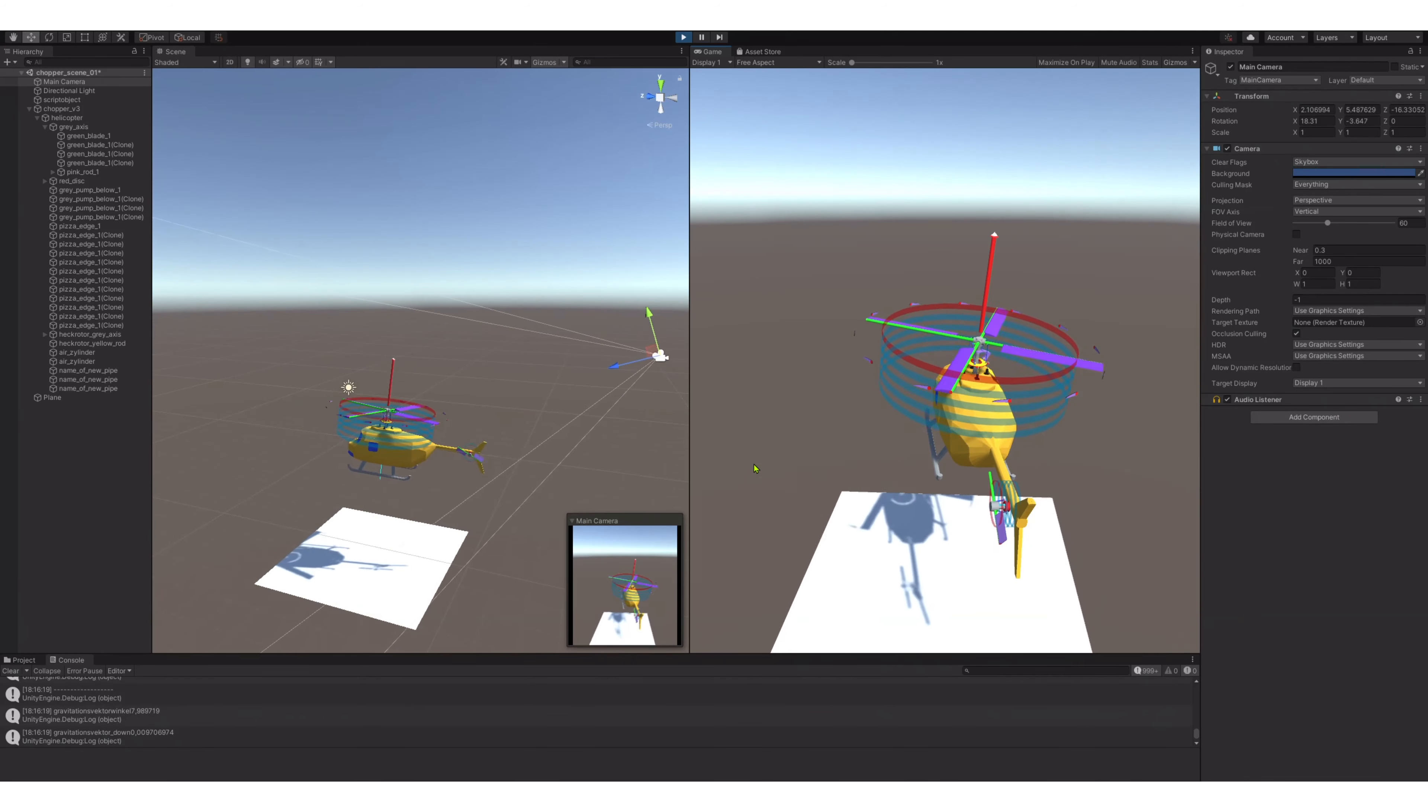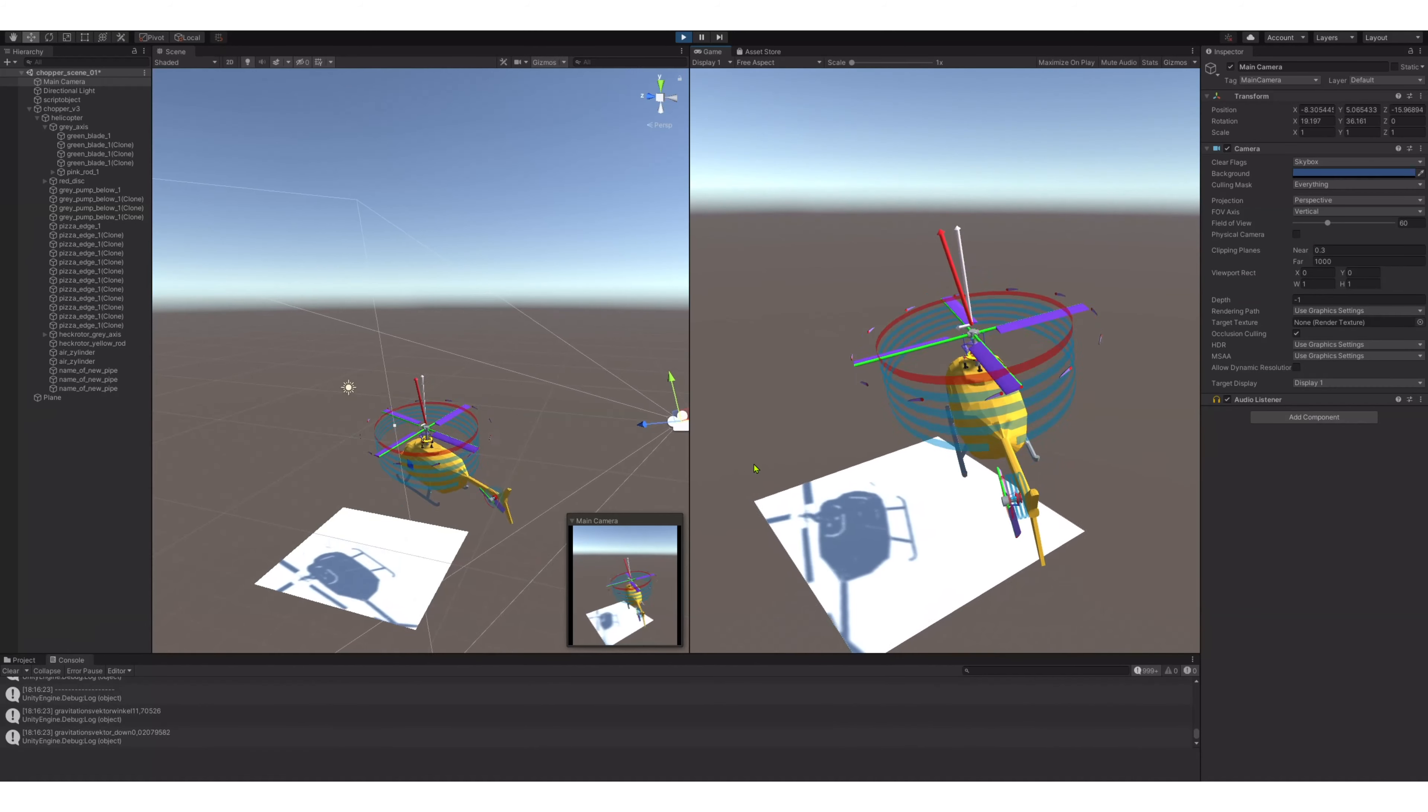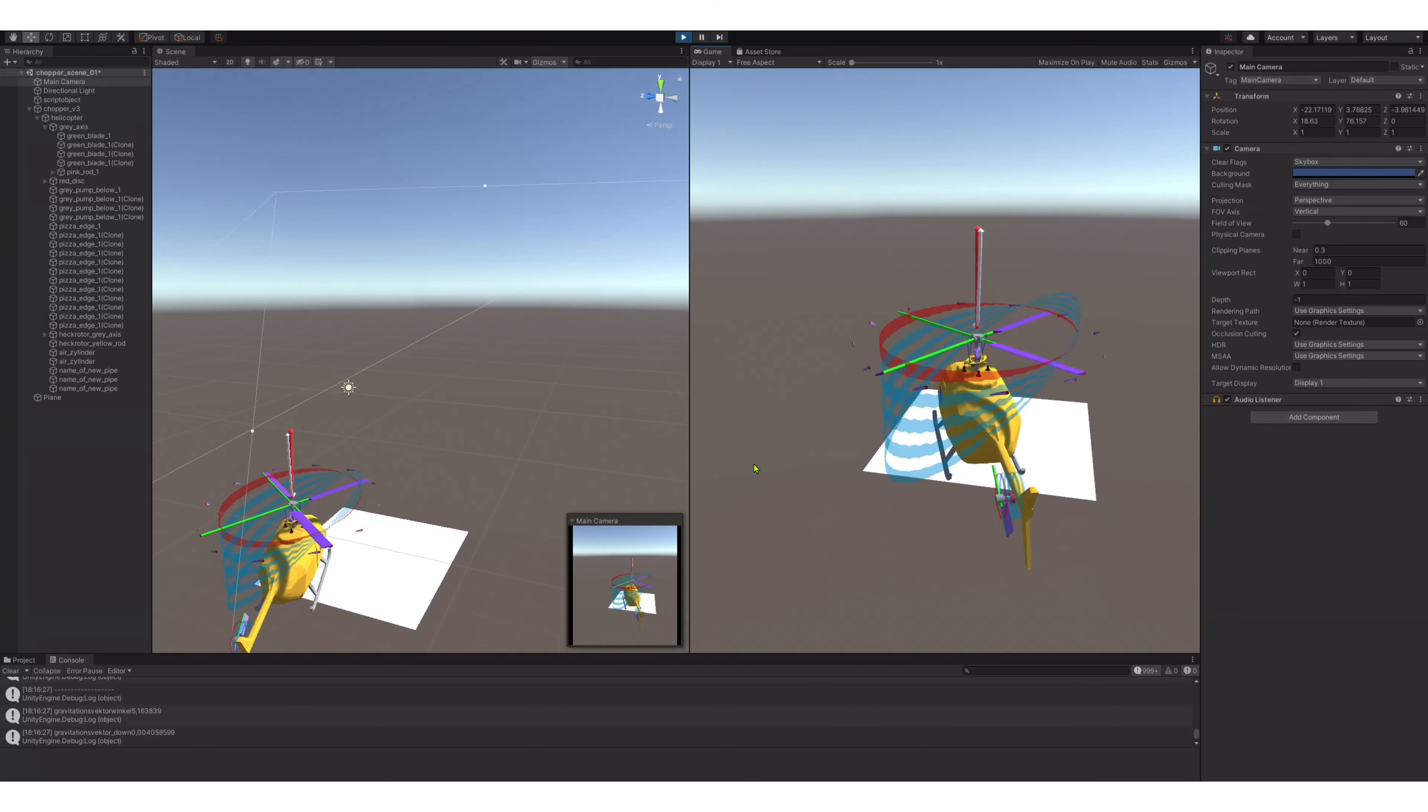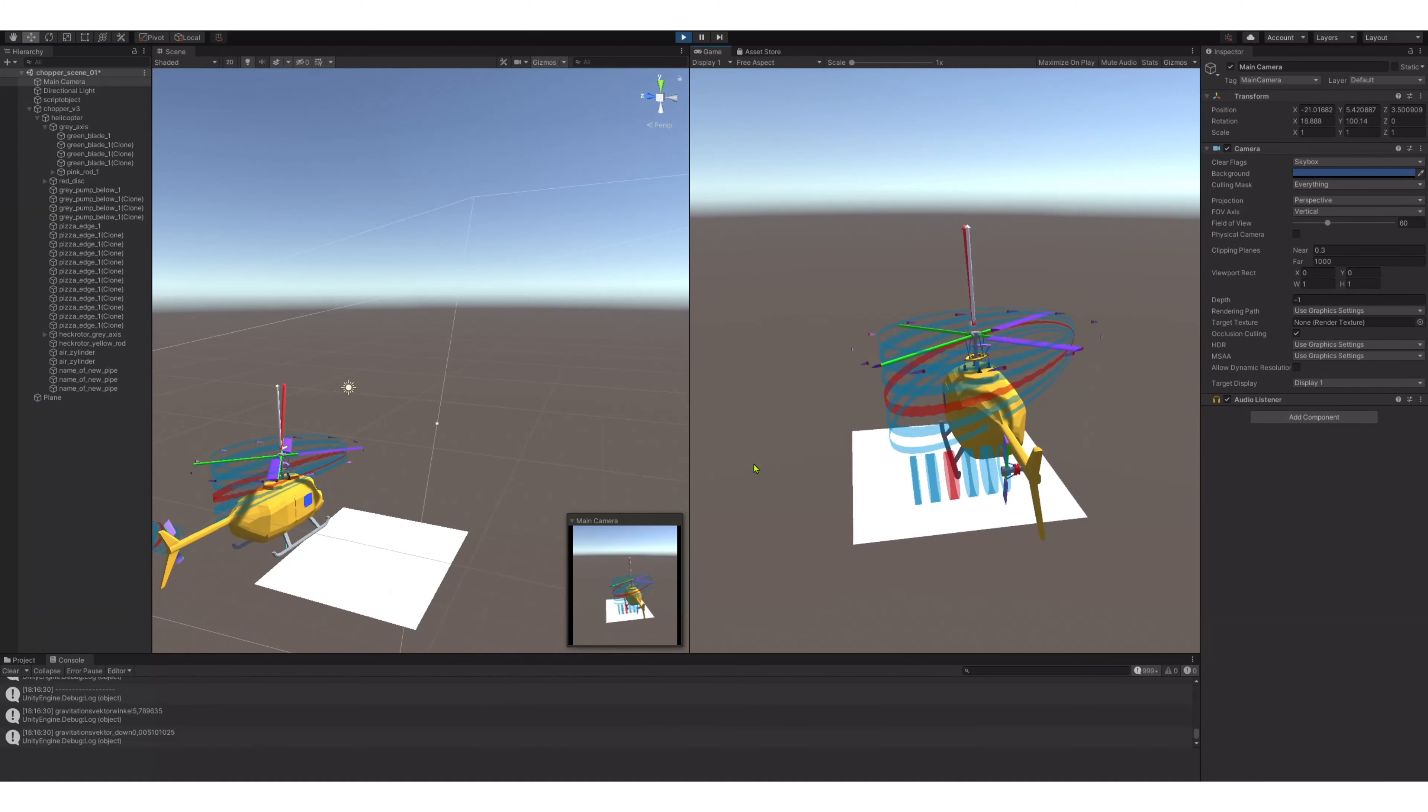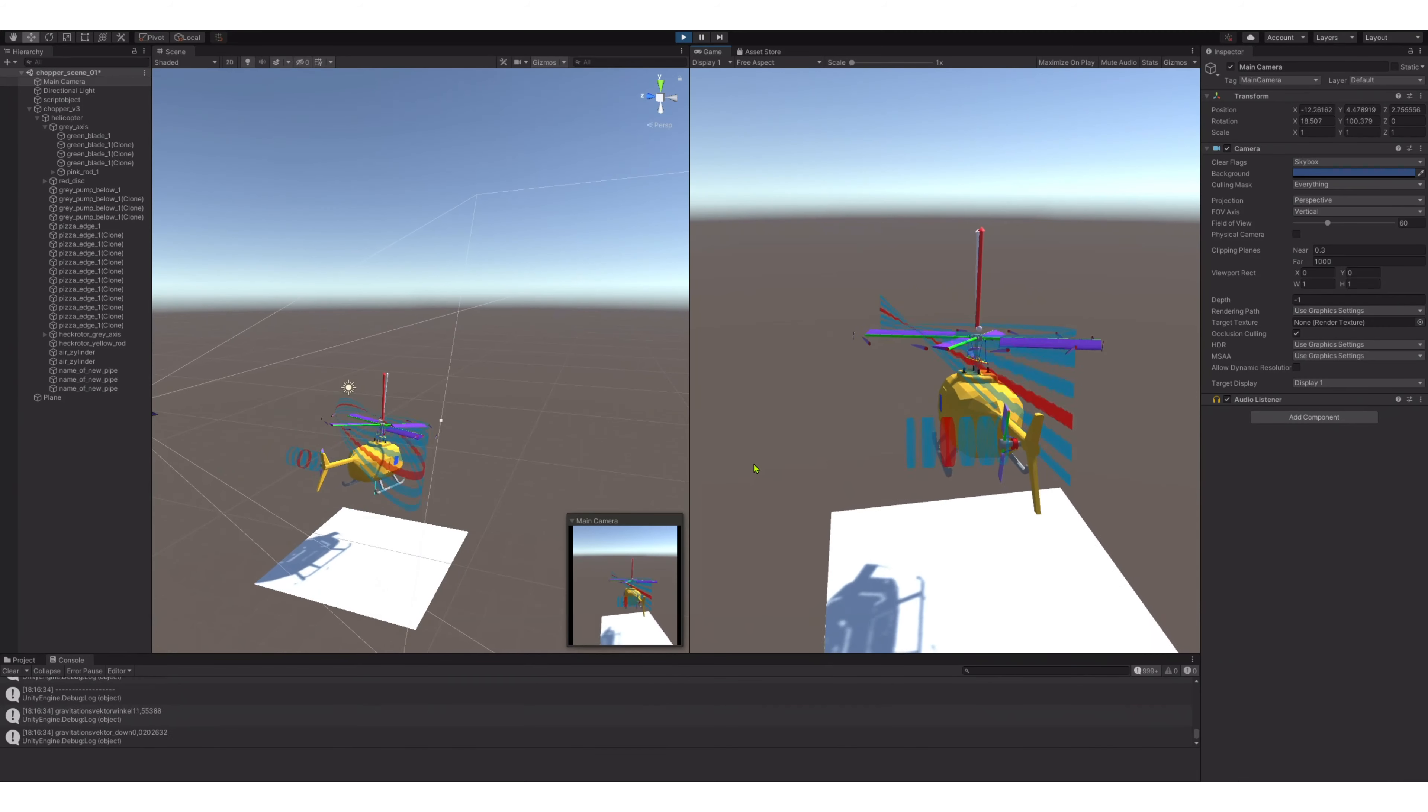After having programmed the possibility to steer this helicopter, I totally forgot something. I forgot the possibility to land the helicopter, so I improvised.